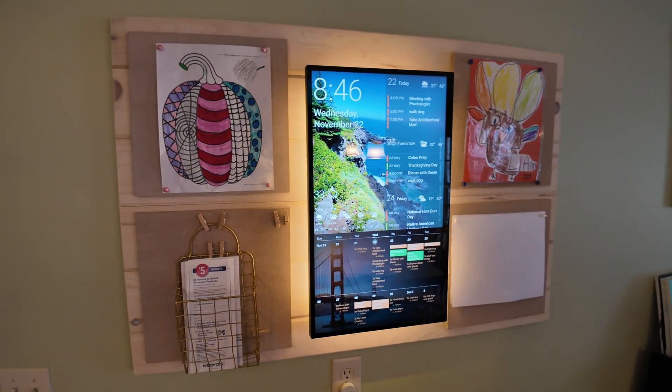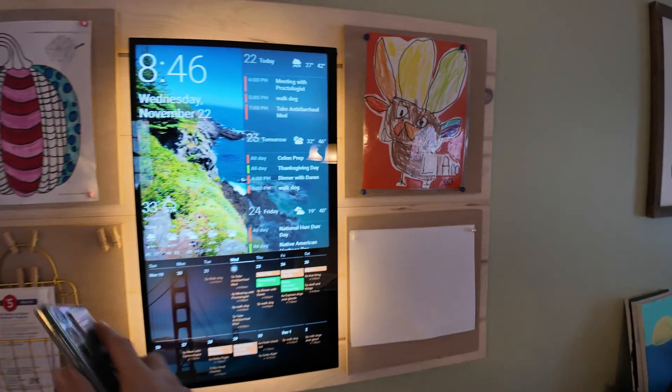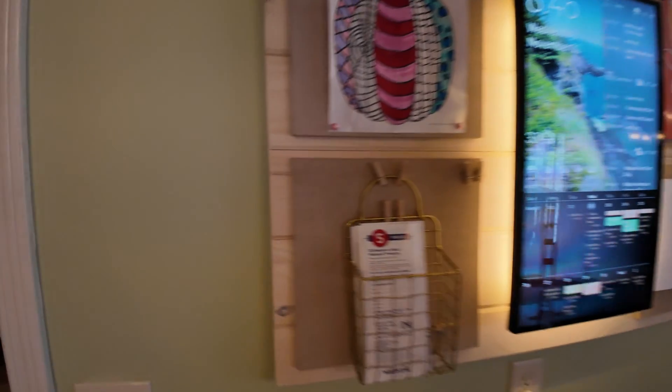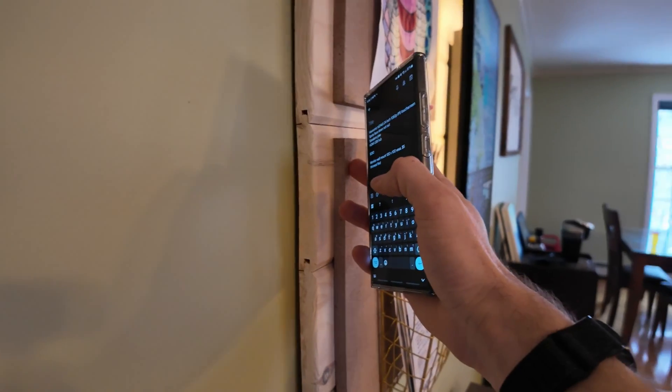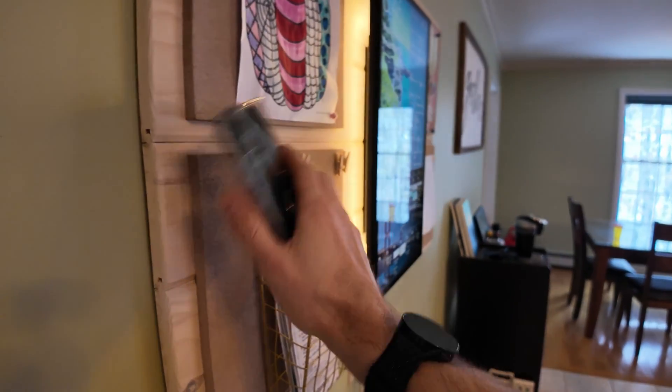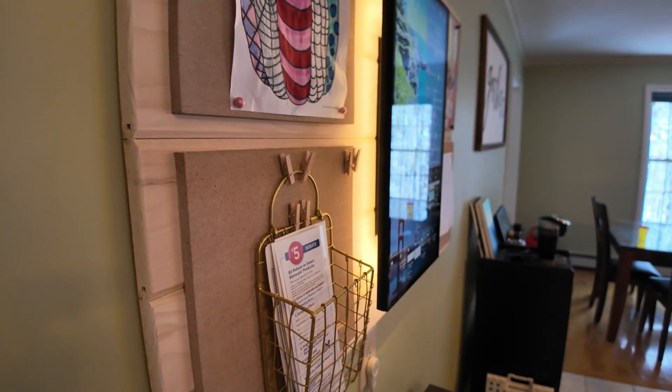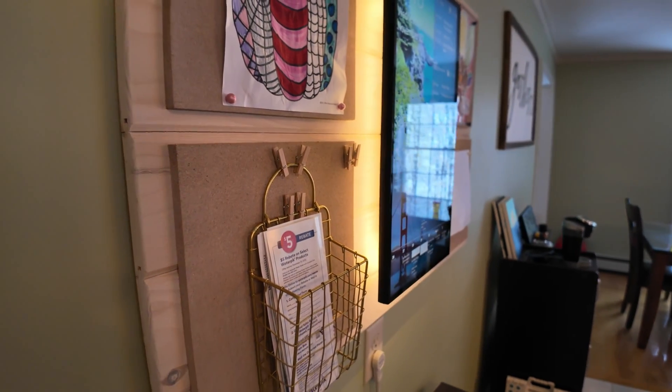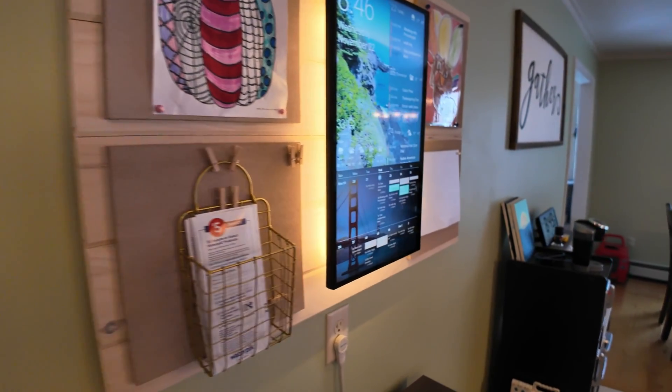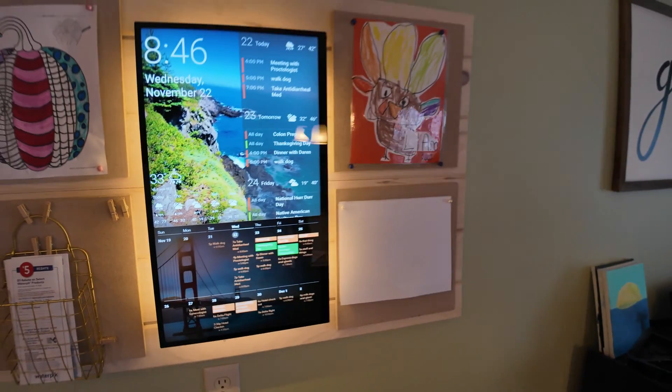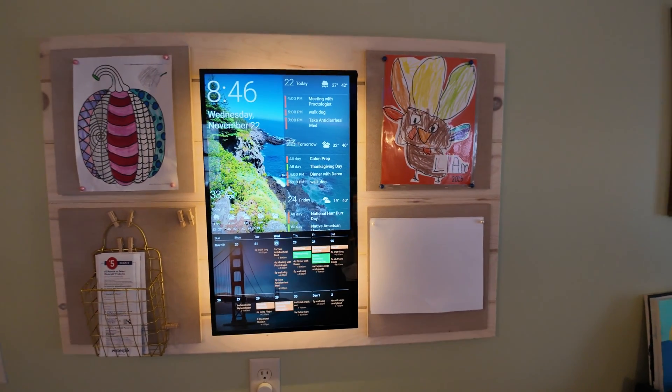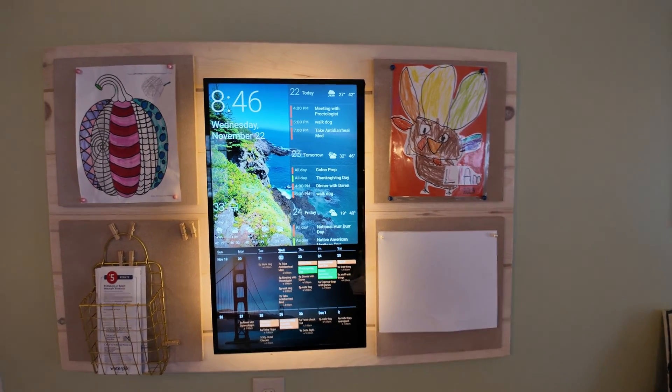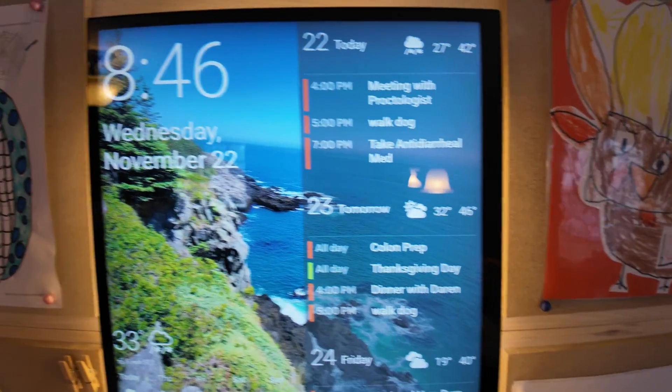For next time, or if any of these cork things fall off, these are basically off Amazon. They were I want to say quarter inch thick, one foot by one foot cork squares with adhesive backing. So I've got those on here and then let's take a look at what's on the screen here.